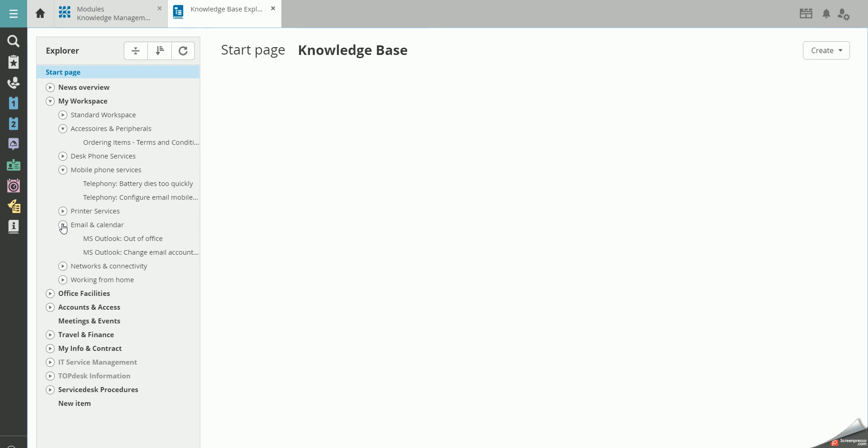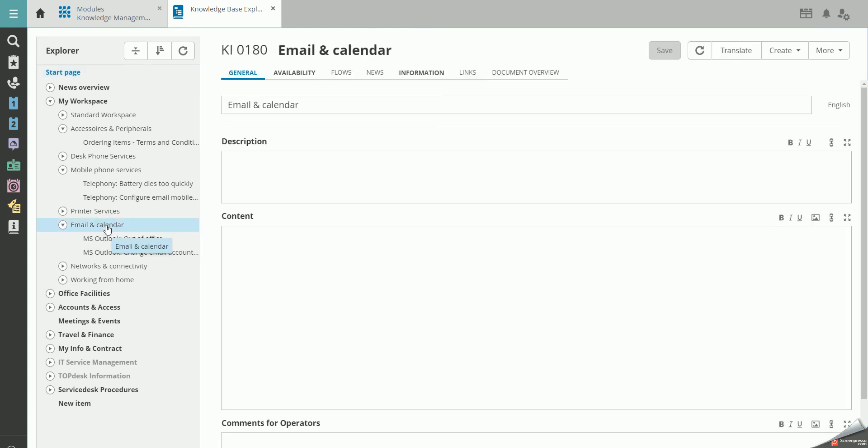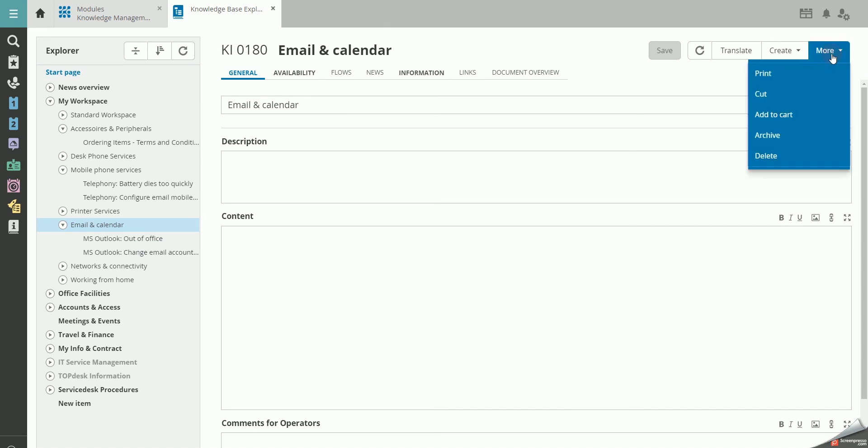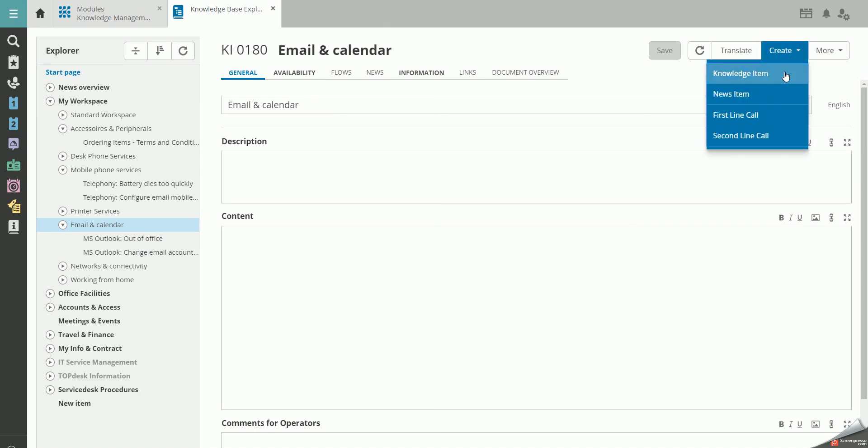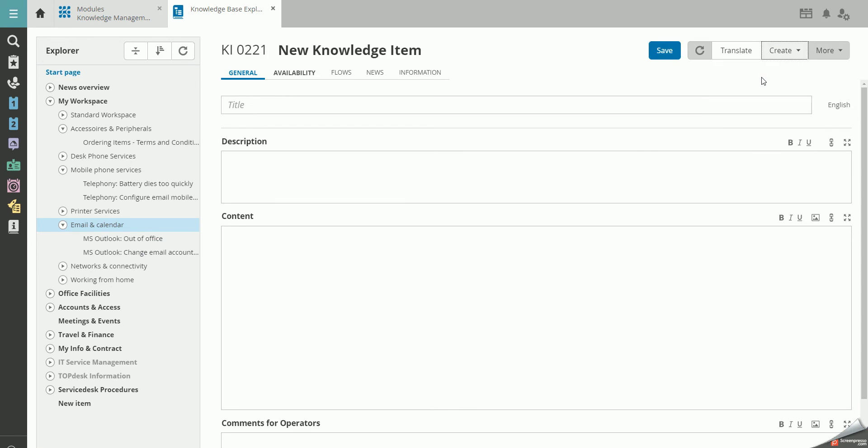Whenever you are hovering over a Knowledge Item and want to add something, simply click on Create and Knowledge Item.